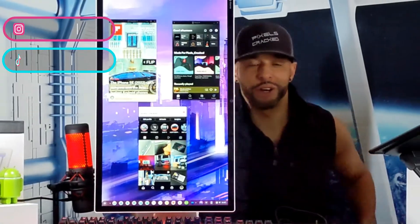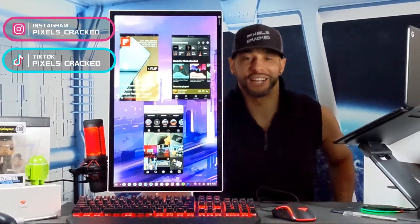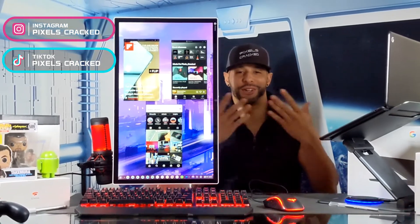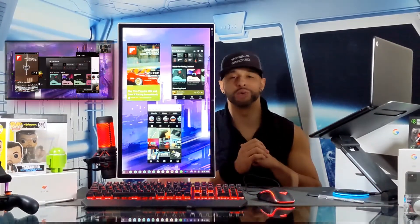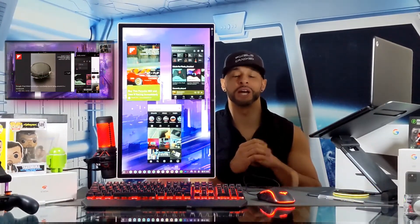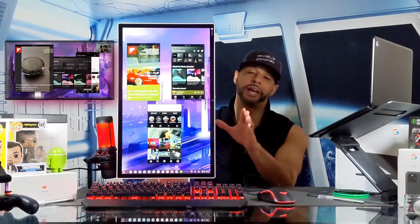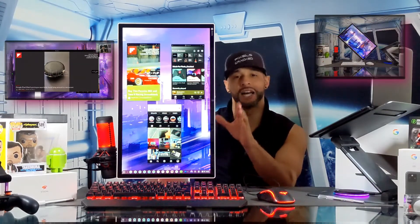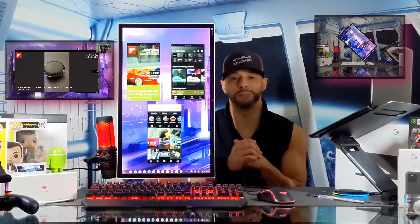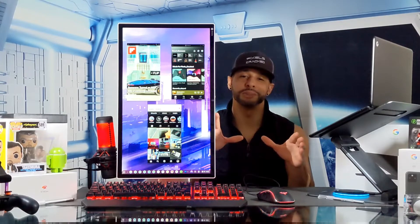What is going on everyone, Leon checking in and we're at it again with another video. Now in today's video we're going to demonstrate how to resize app windows on the HP 21.5 inch rotatable Chrome base.